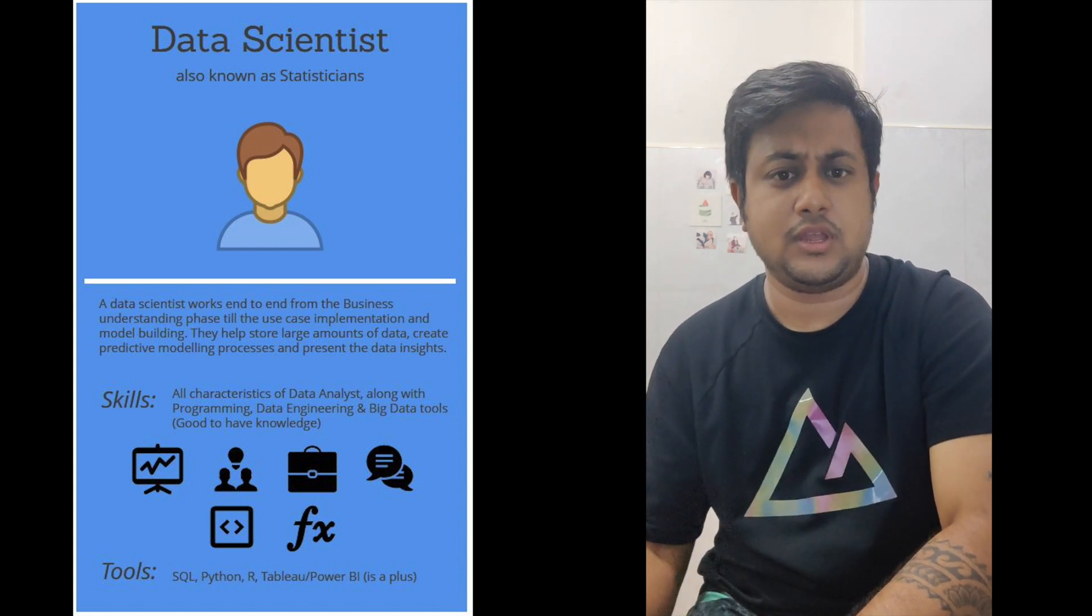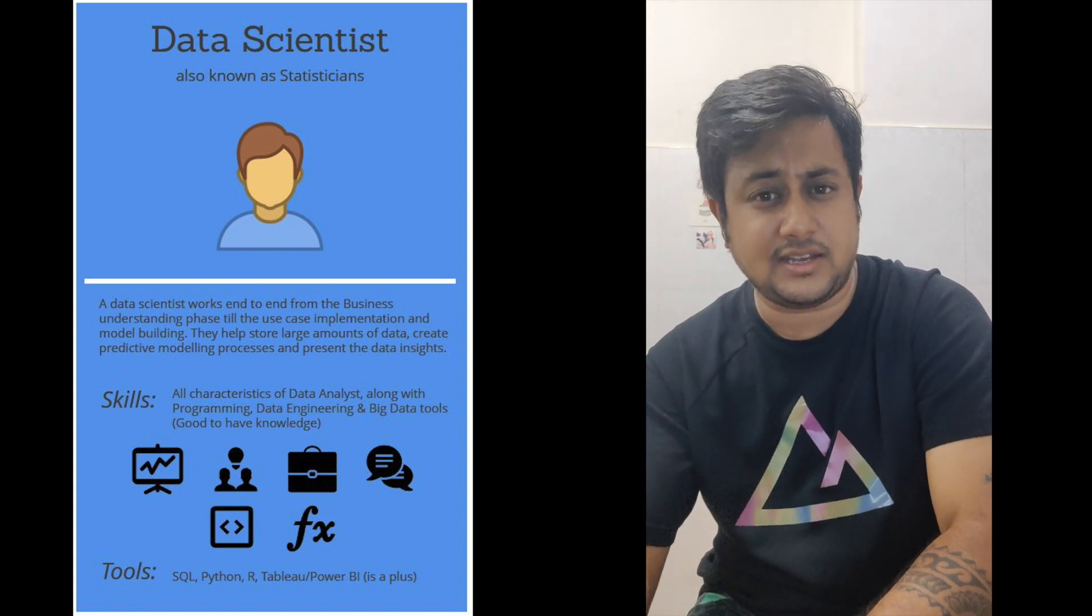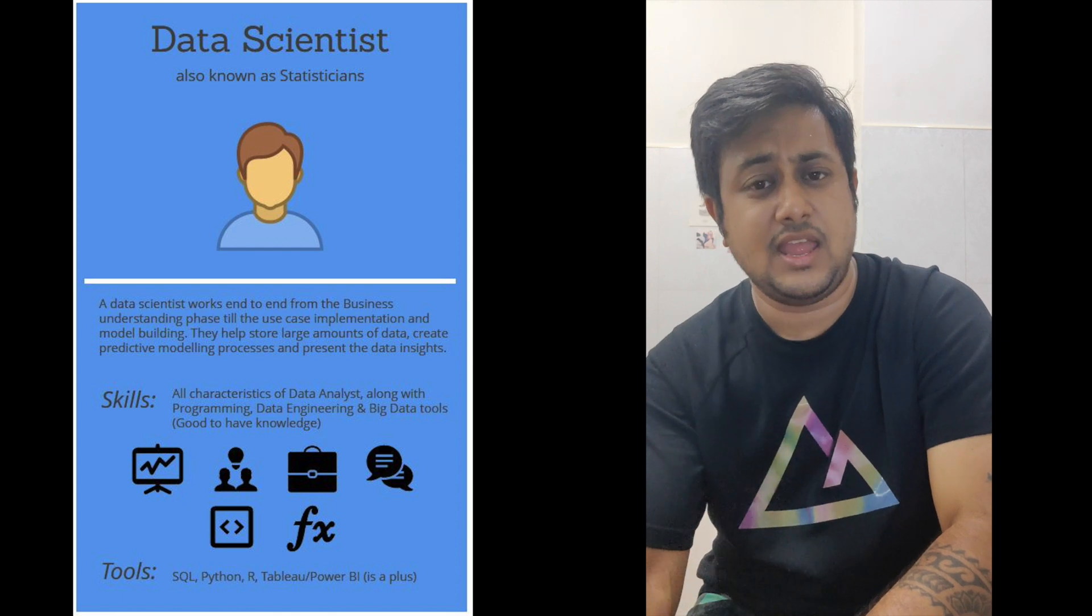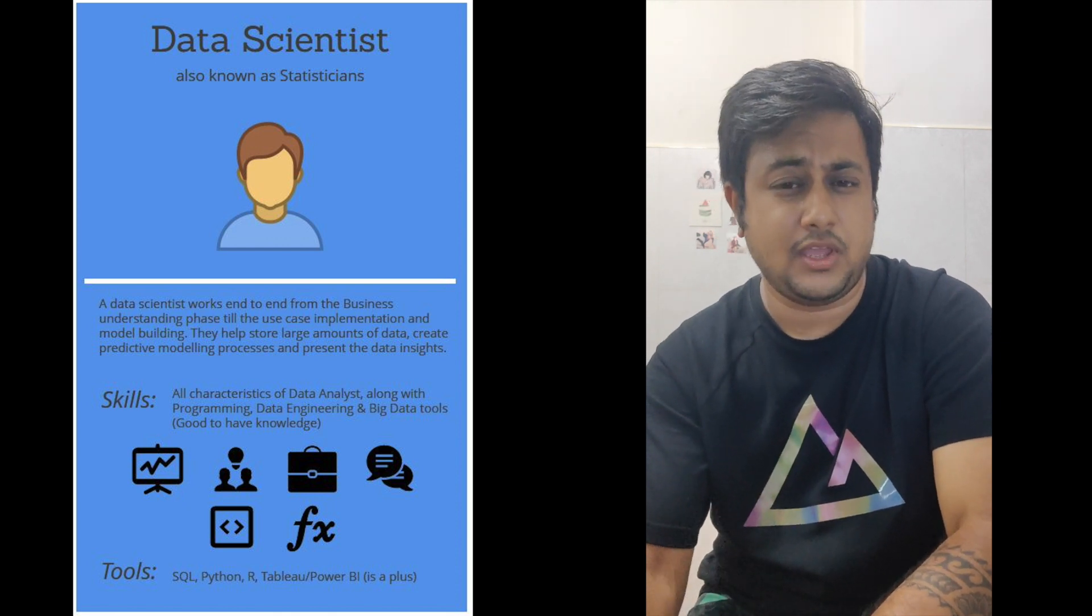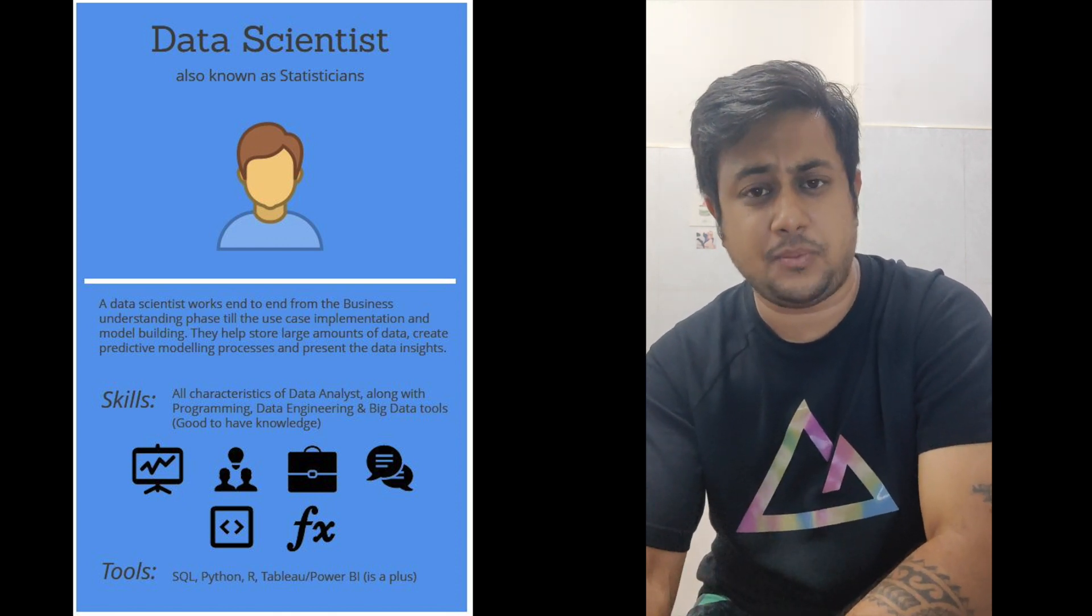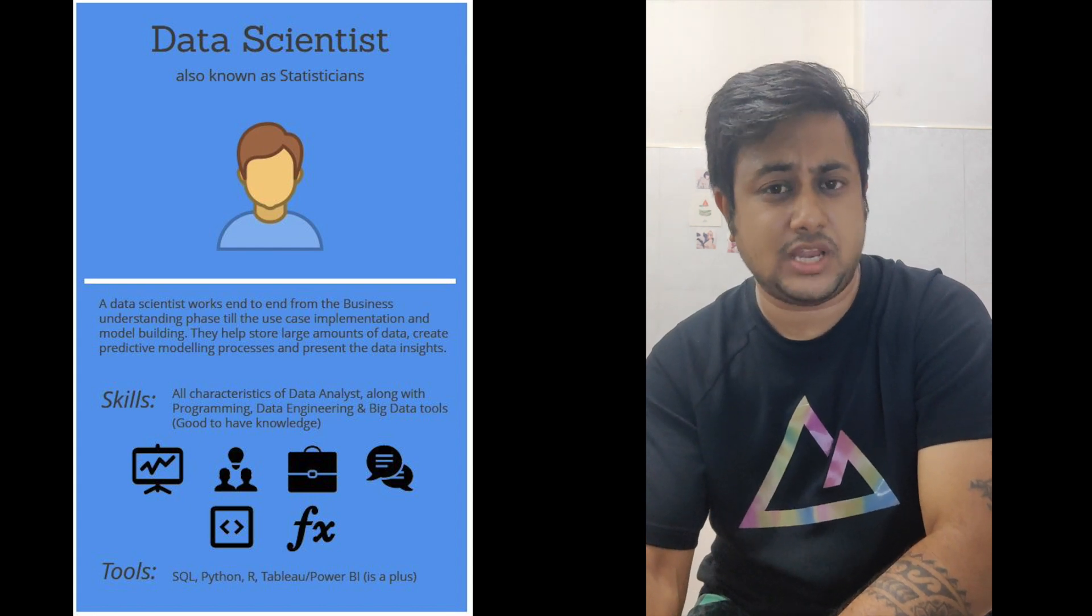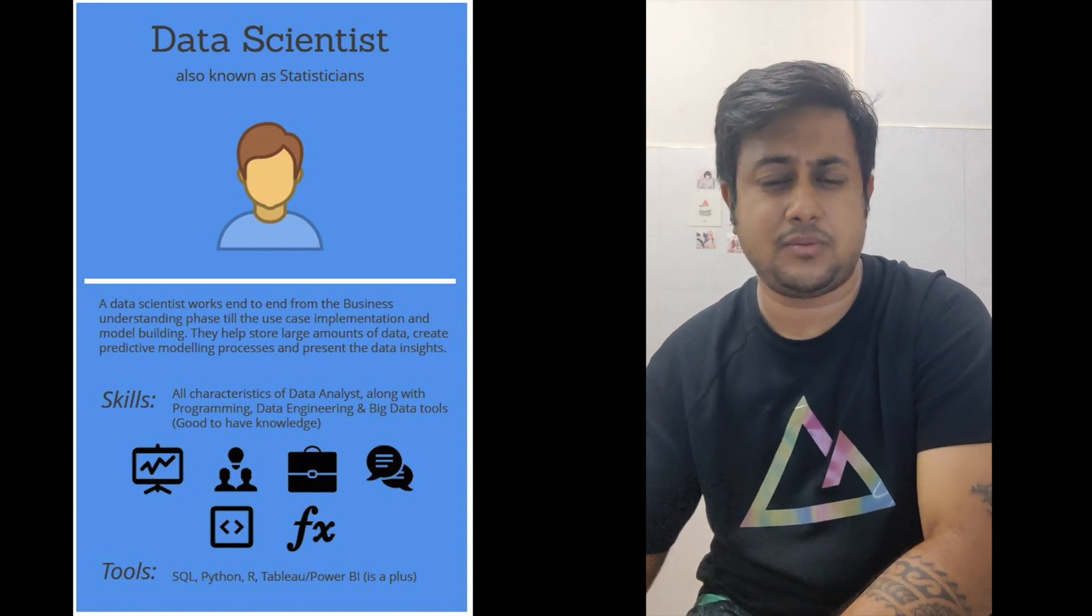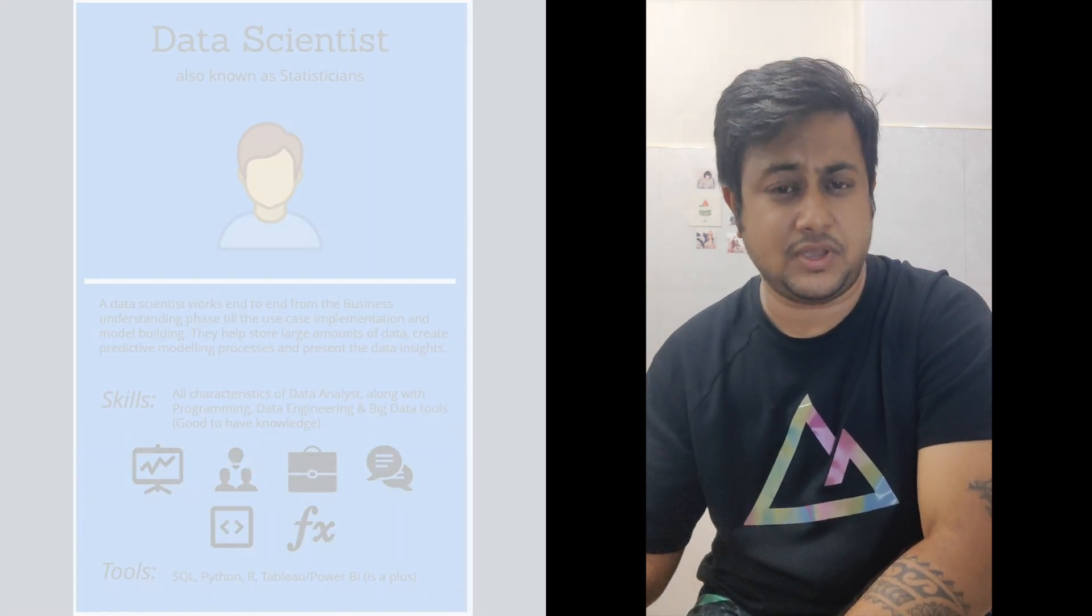This is all about the basic difference between data analyst, scientist, and data engineer. I hope you got a bit of an idea about these topics. In the next videos, we'll be talking about some FAQs as well.